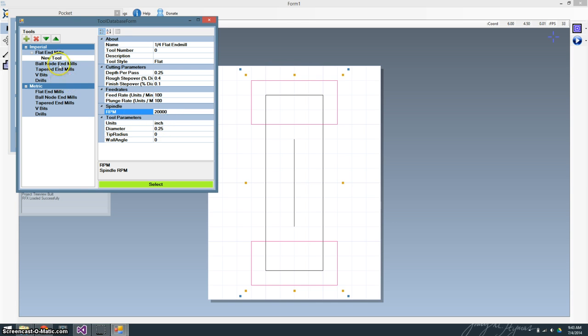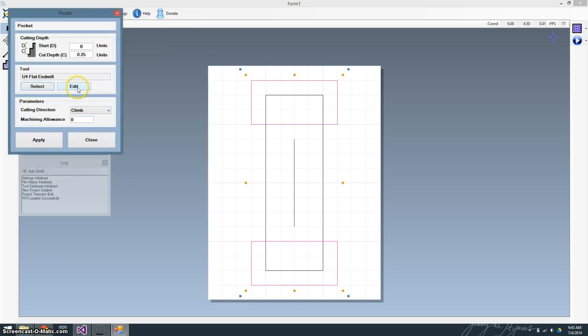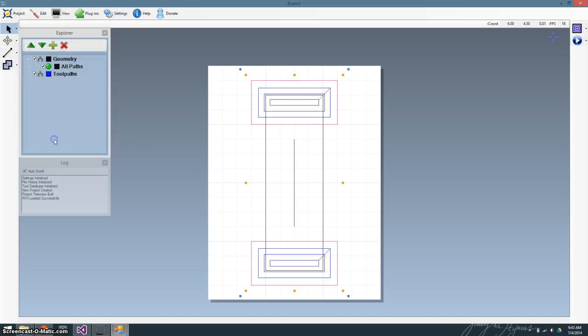It's of note right now that things like ball nose, tapered, V-bit, they're not really supported yet. I've done the basic code to allow them, but it's not going to make any difference in the output right now. That will come eventually. I'm just going to go ahead and select that. Then I want to do climb and machine allowance. Apply.